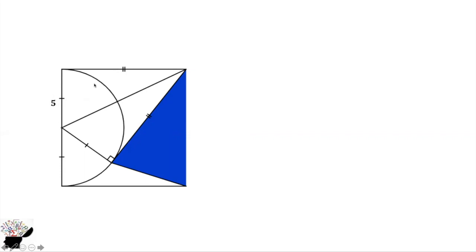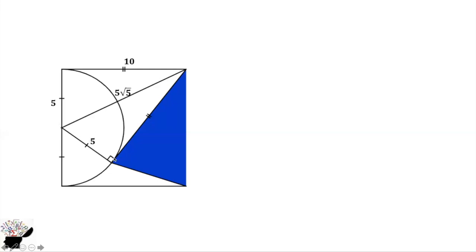This side is already 10. We can now find the hypotenuse: 10 squared plus 5 squared equals 125 using Pythagoras, and this side comes out to be 5 root 5. This side is 5 — the same as the radius.